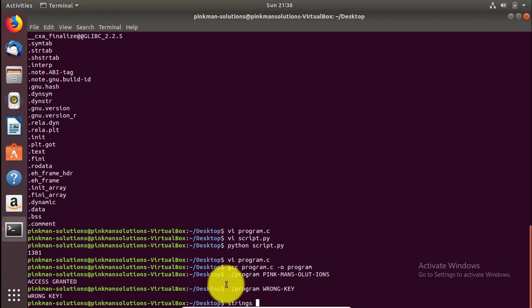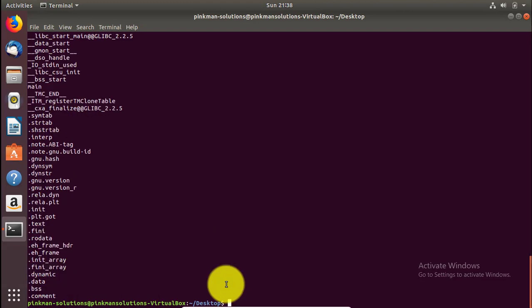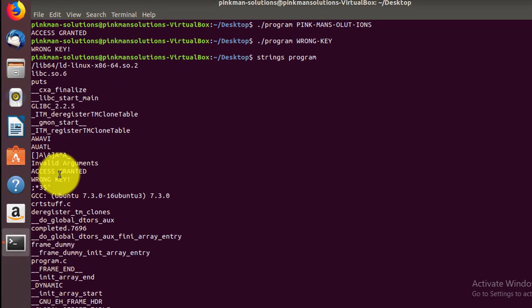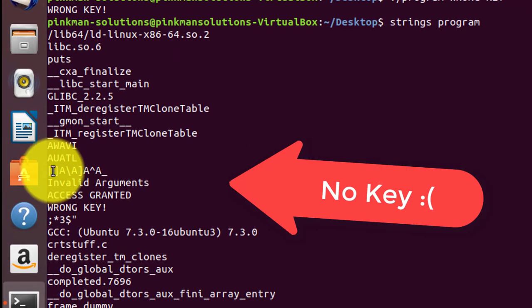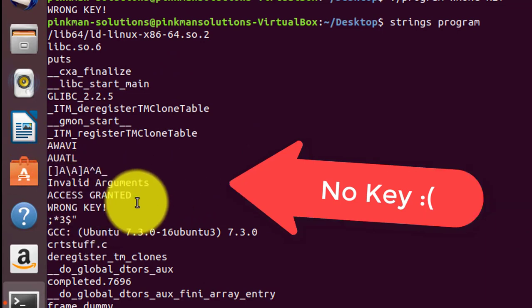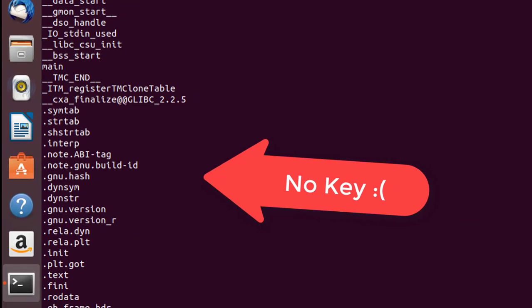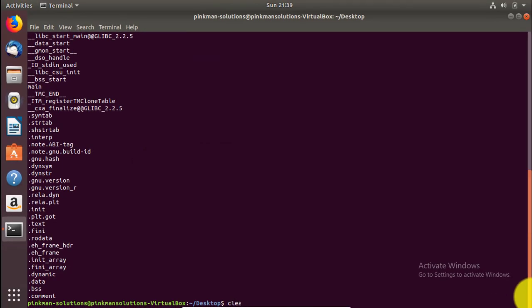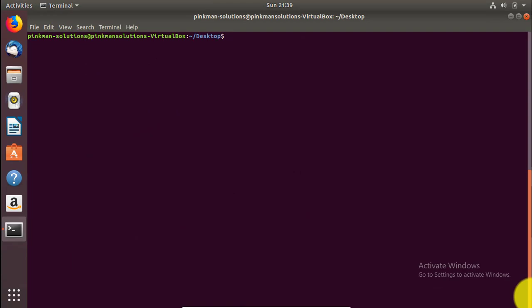Now if we run the strings command again on this new binary, we're not going to see any of the key, because we didn't store it directly in the program. So how are we going to crack this?